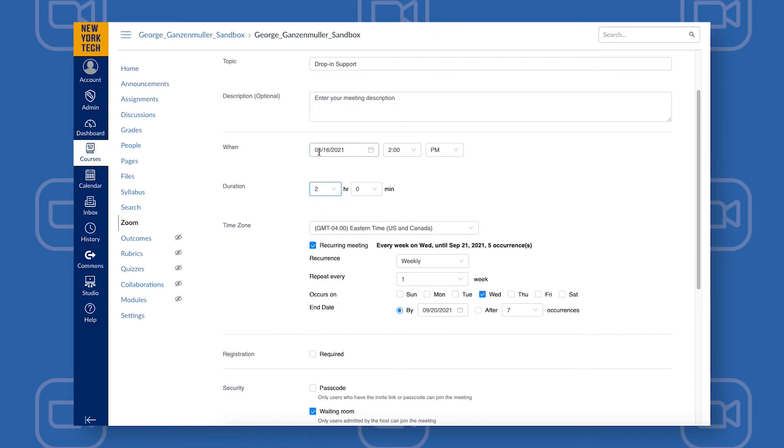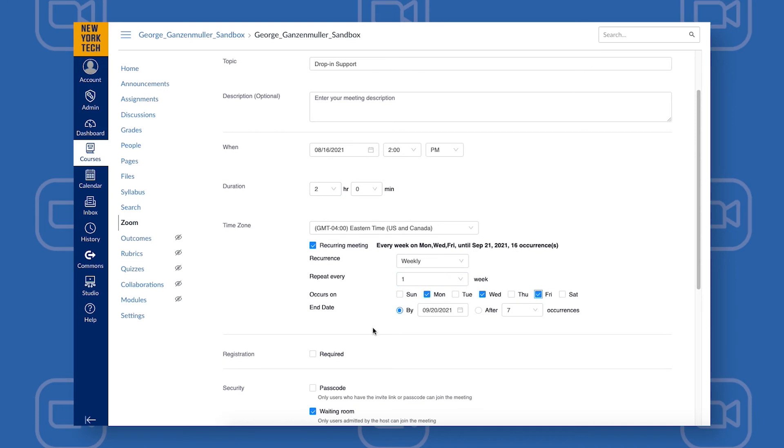Once you've selected your start date, time, and duration, make sure the time zone is correct and choose which days each week you want to have your office hours. This weekly recurrence is recommended for folks who are going to have consistent office hours each week.